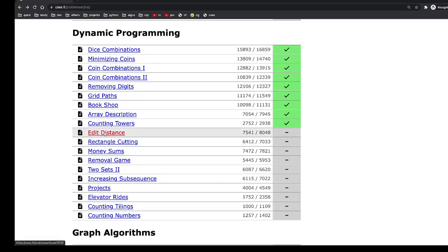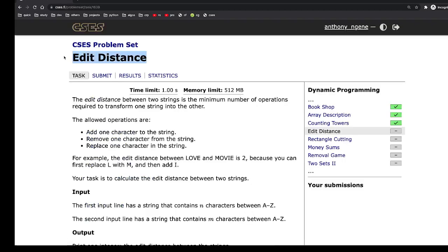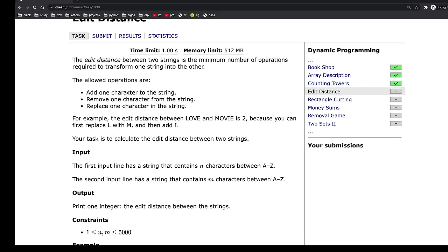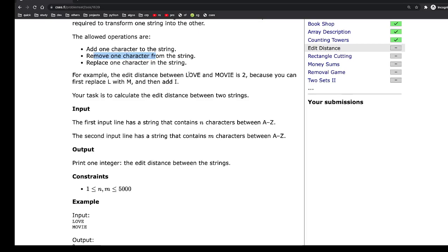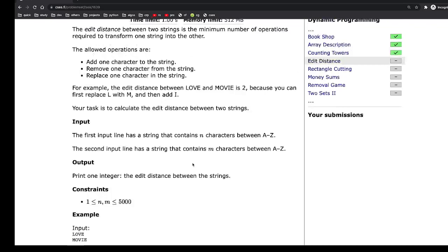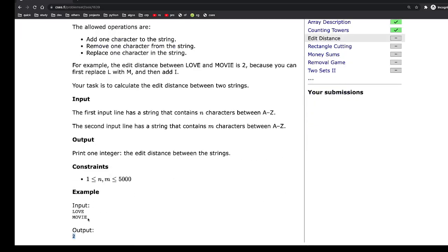Let us solve the next problem. This is called editDistance — you're given two strings and you're supposed to compute the minimum number of operations required to transform one string to the other. The allowed operations are: add a character to any of the strings, remove a character from any of the strings, or replace one character for the other. Your input is just the two strings, and the output is a number representing the minimum number of edits required.